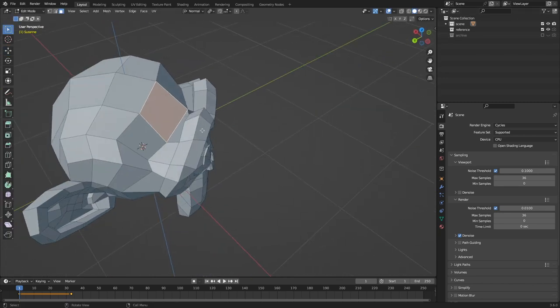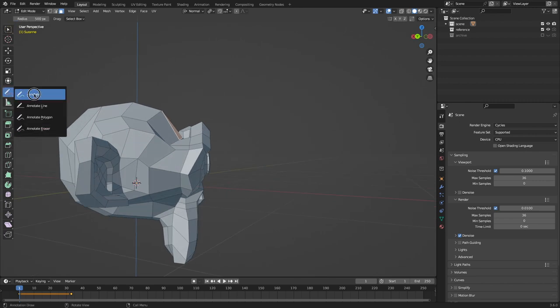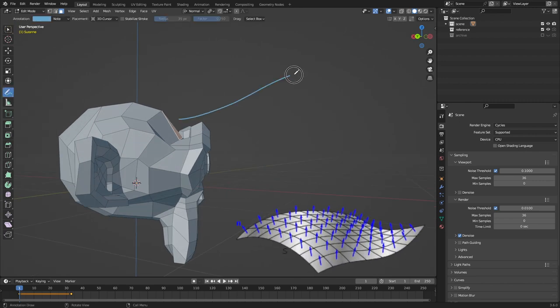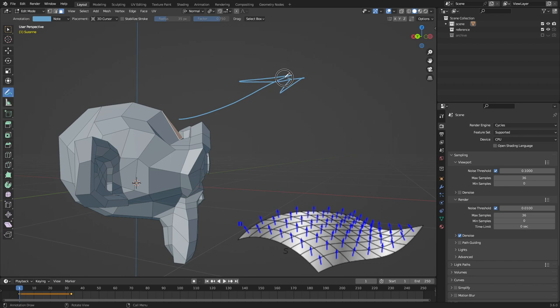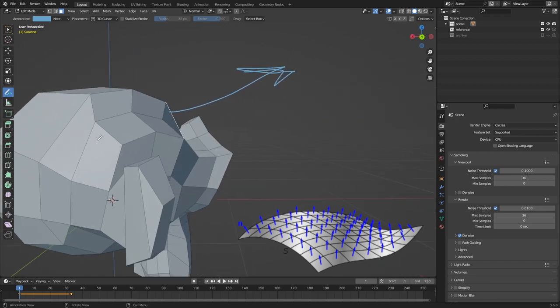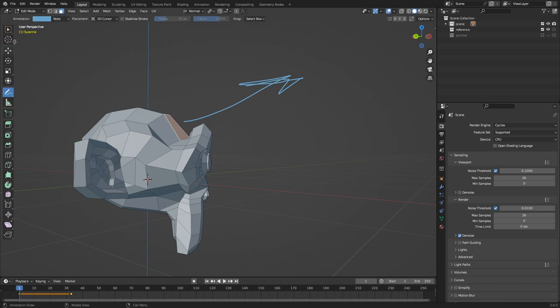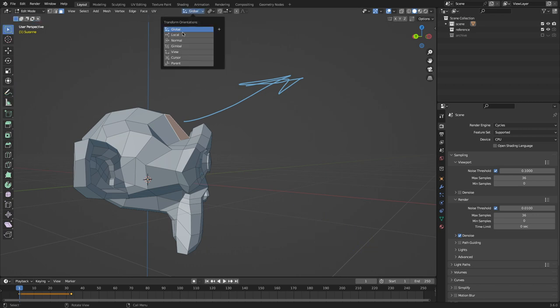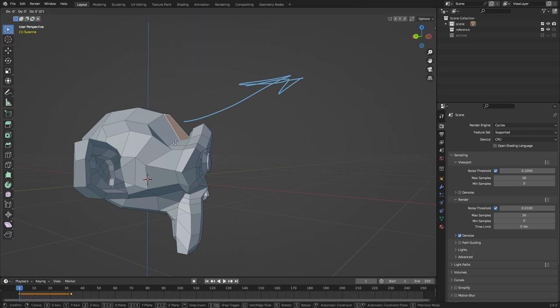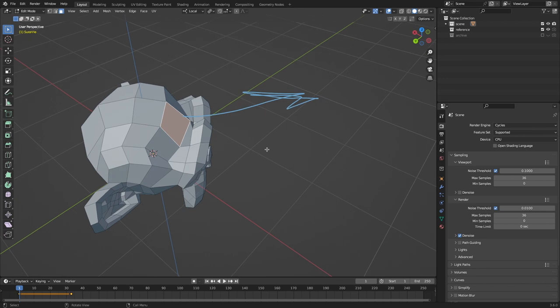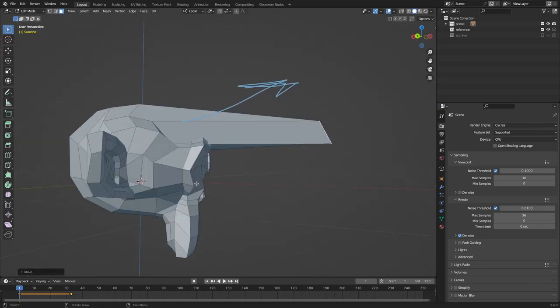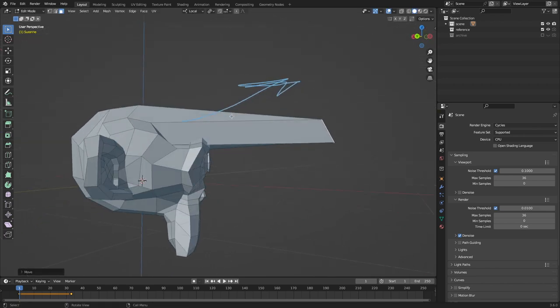And let's say we want to move it out this way in the direction that that face is facing. Well, we can't do local even if we did Y, because it's not moving up as well.